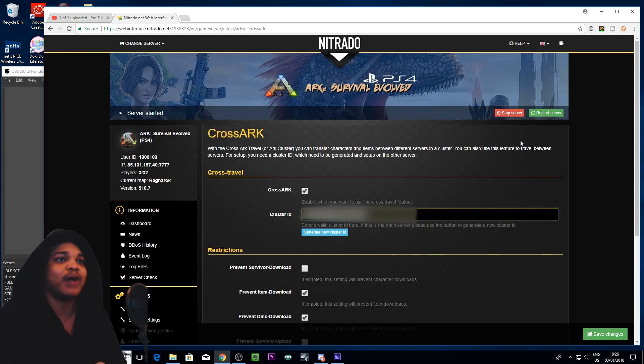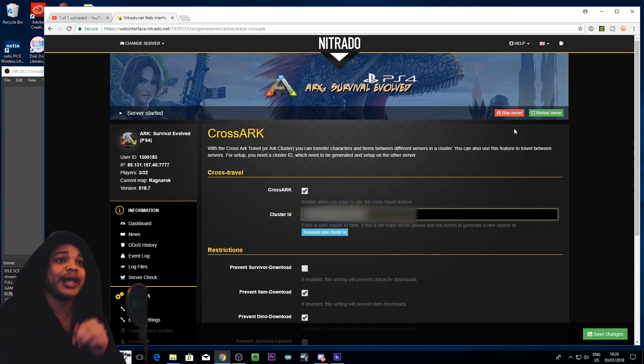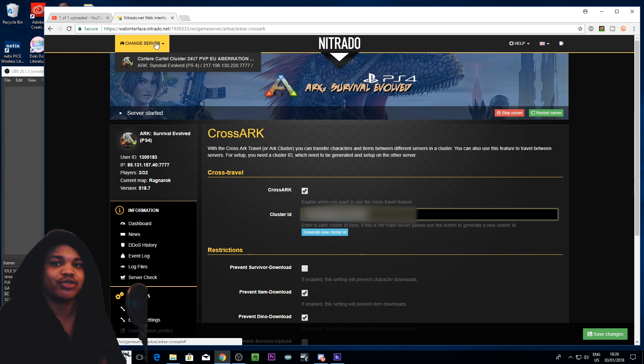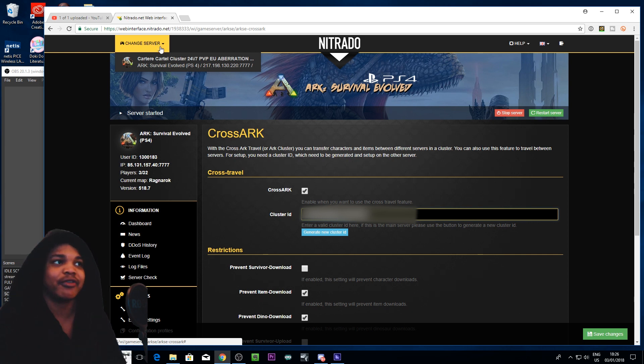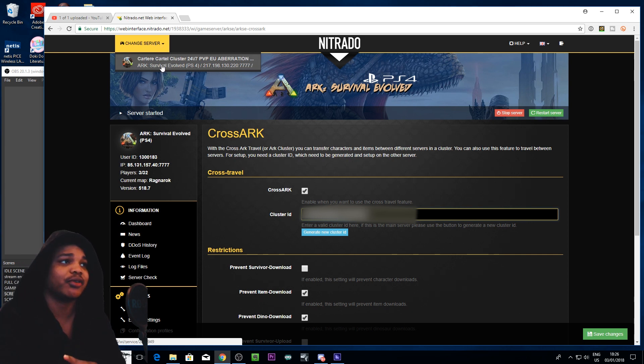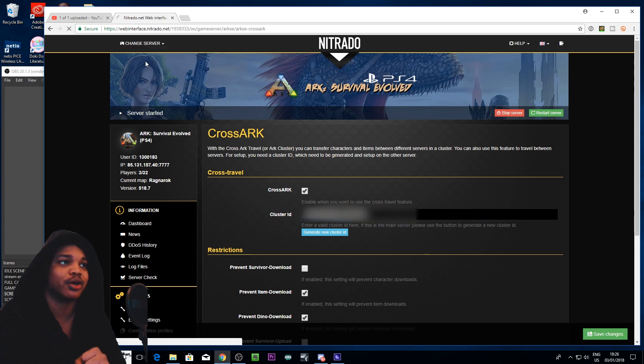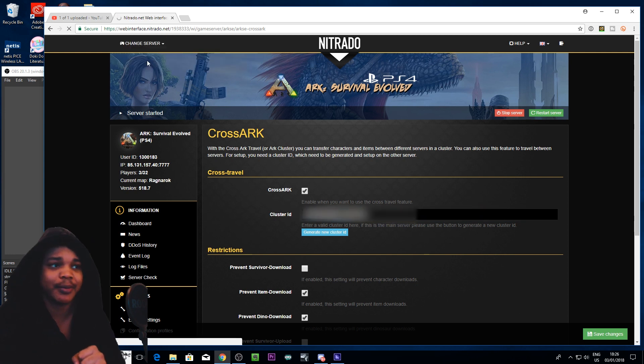I would suggest you do this when the server is stopped and then restart the server. And then after that, after you've saved and you've restarted like you've done for every other option that you've changed on your server, you want to go to your other server. So let's actually navigate to our aberration server right about now.